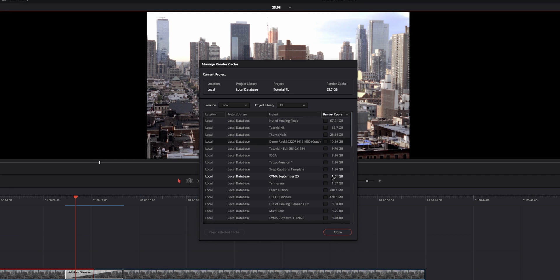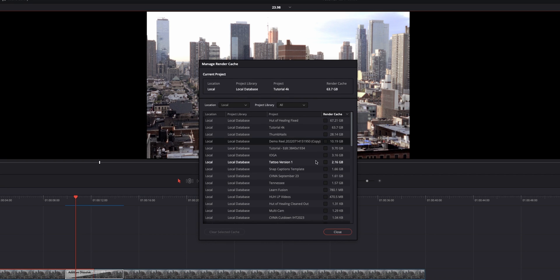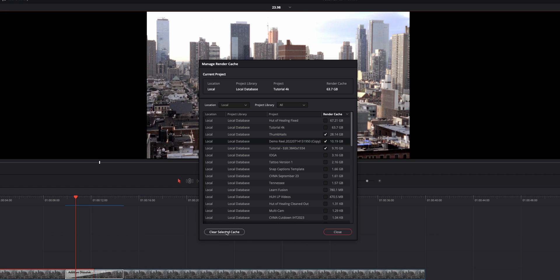If your system starts bogging down or you notice it's just sluggish most of the time, it can help if you clear out some of your projects caching. So what you do is you check whichever ones you wanted to clear out and then hit Clear Selected Cache. It does take a few moments. It'll go into your database and start clearing out the files. And then it'll give you a dialog box. It'll be done. And then you can close out.